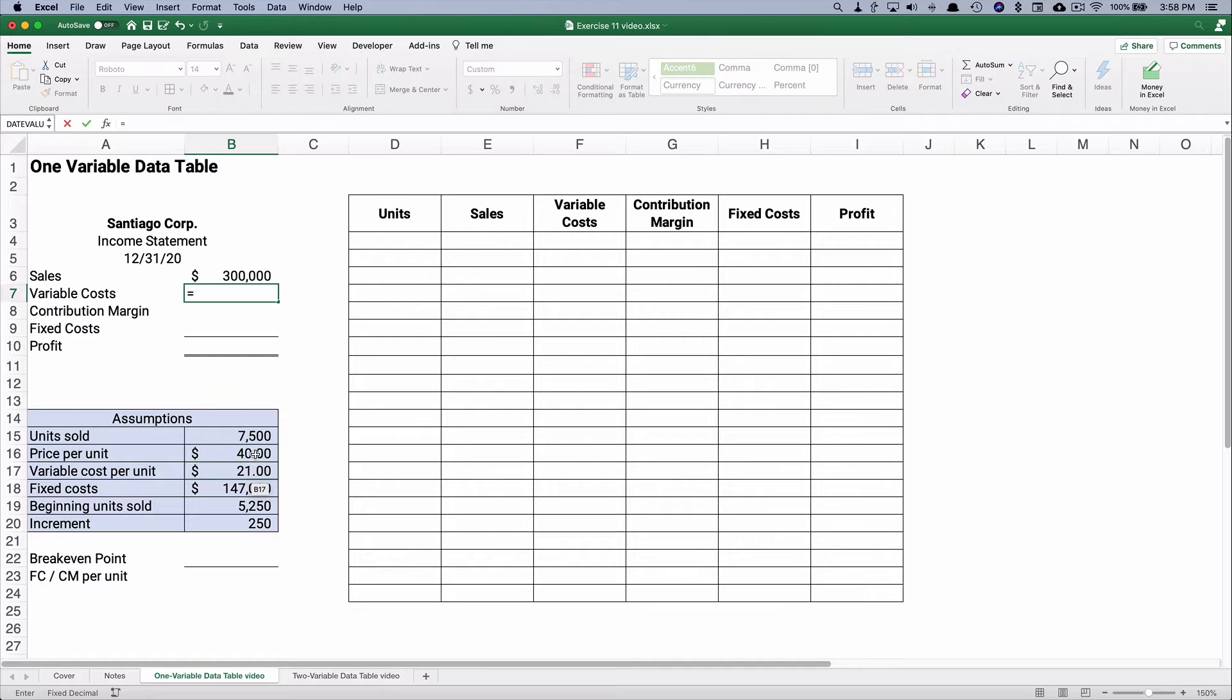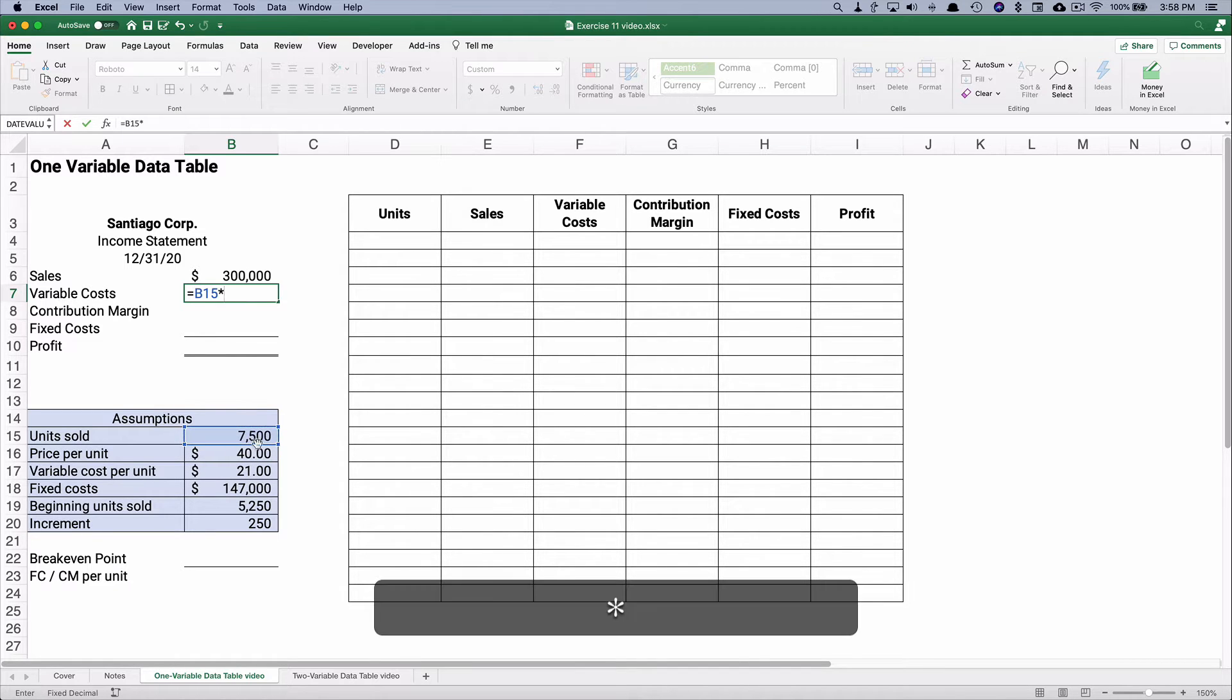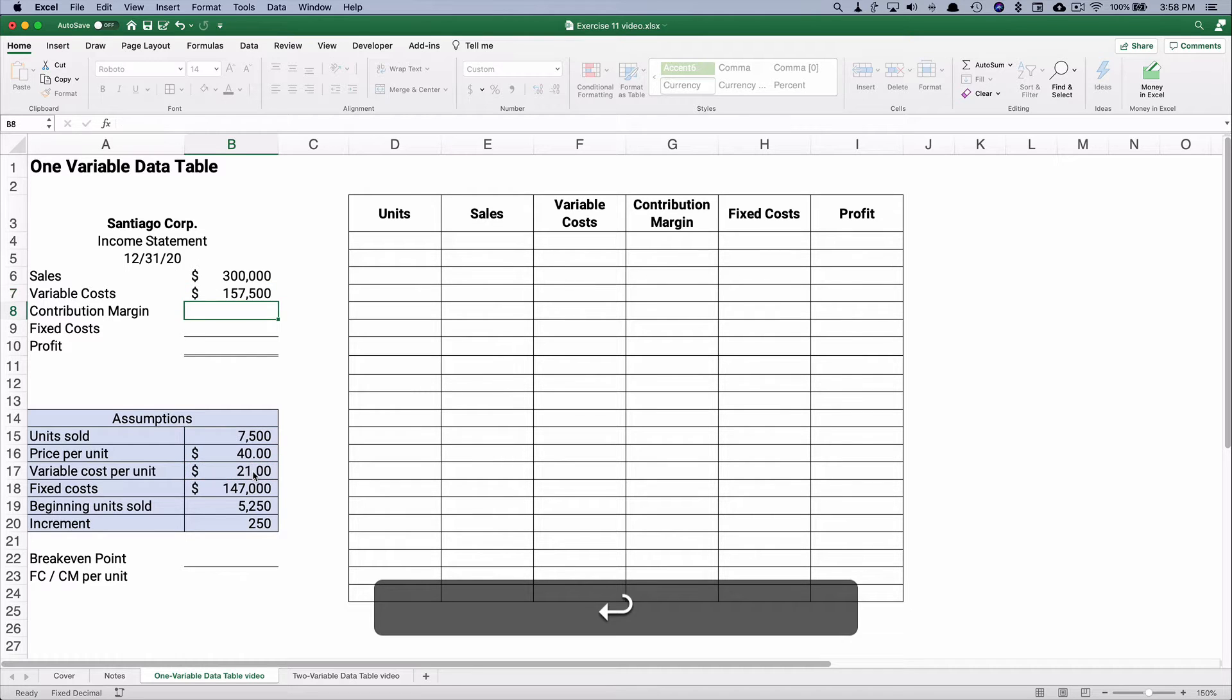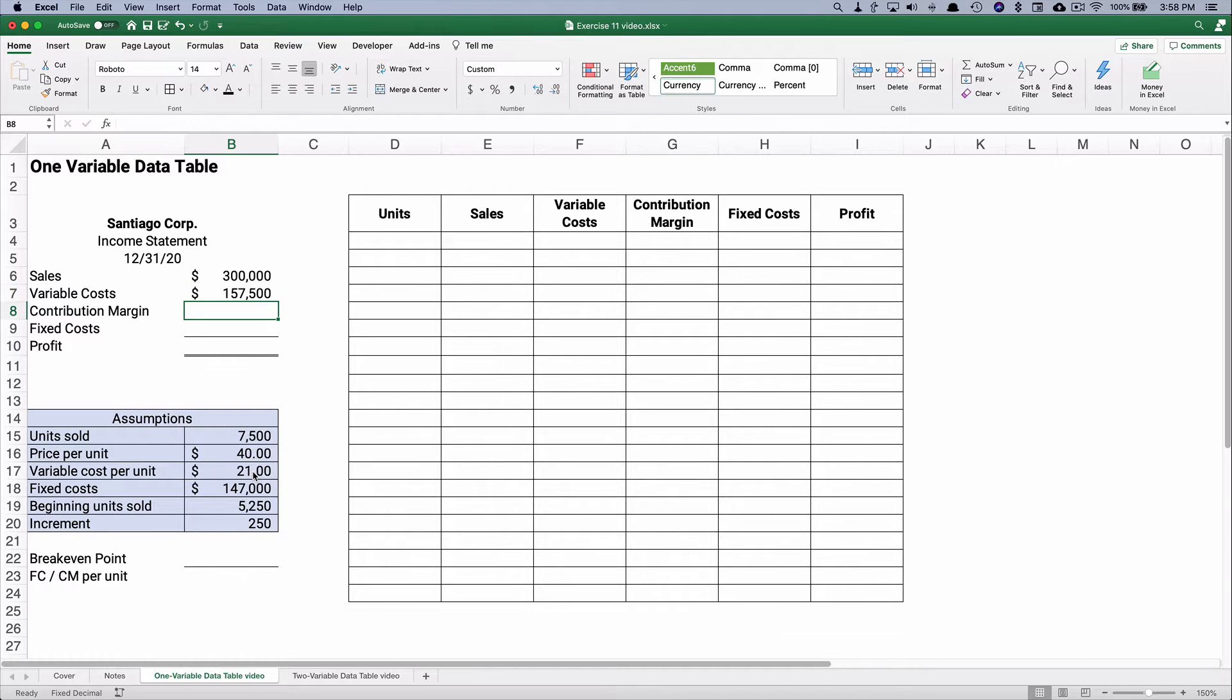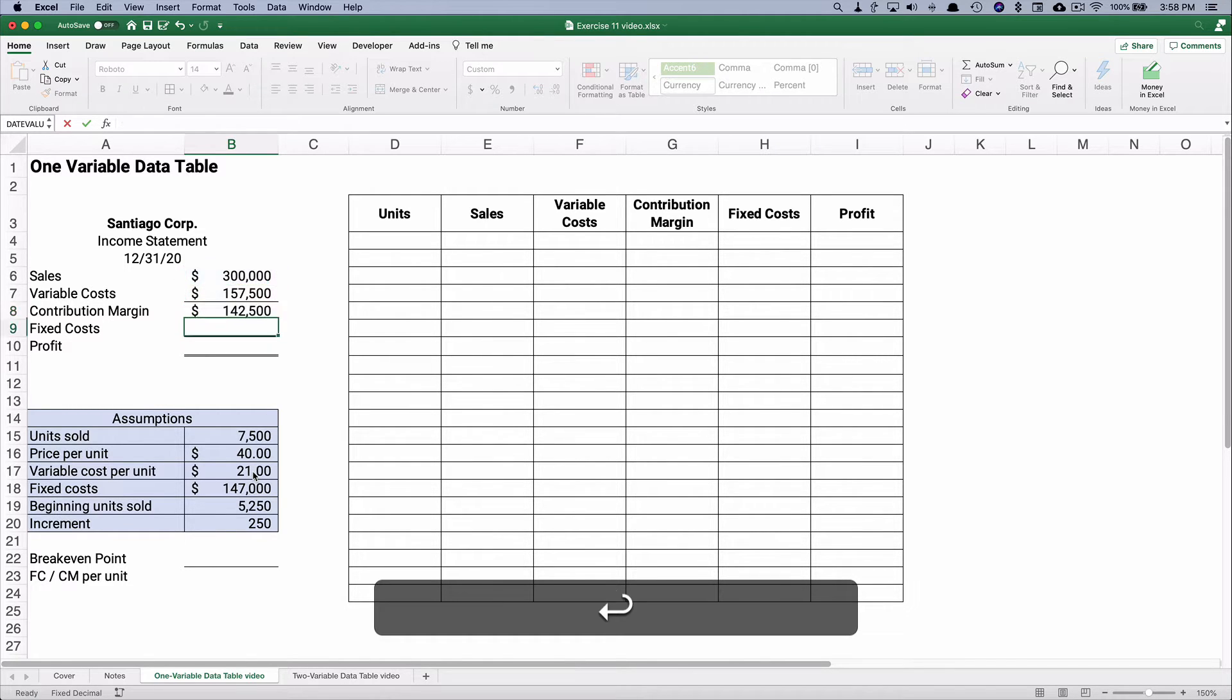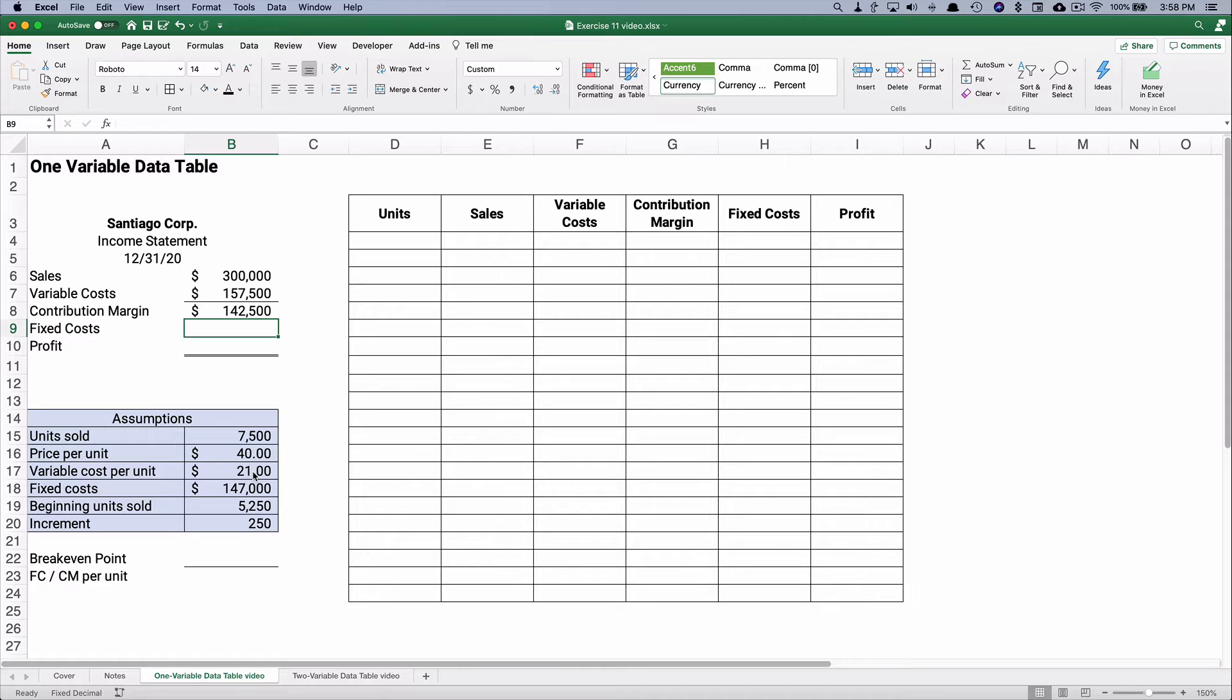Our variable costs are going to be 7,500 times the $21. Now watch, since I'm not having to copy it down I don't have to use an absolute address. So $300,000 minus the $157,500 gives us $142,500.